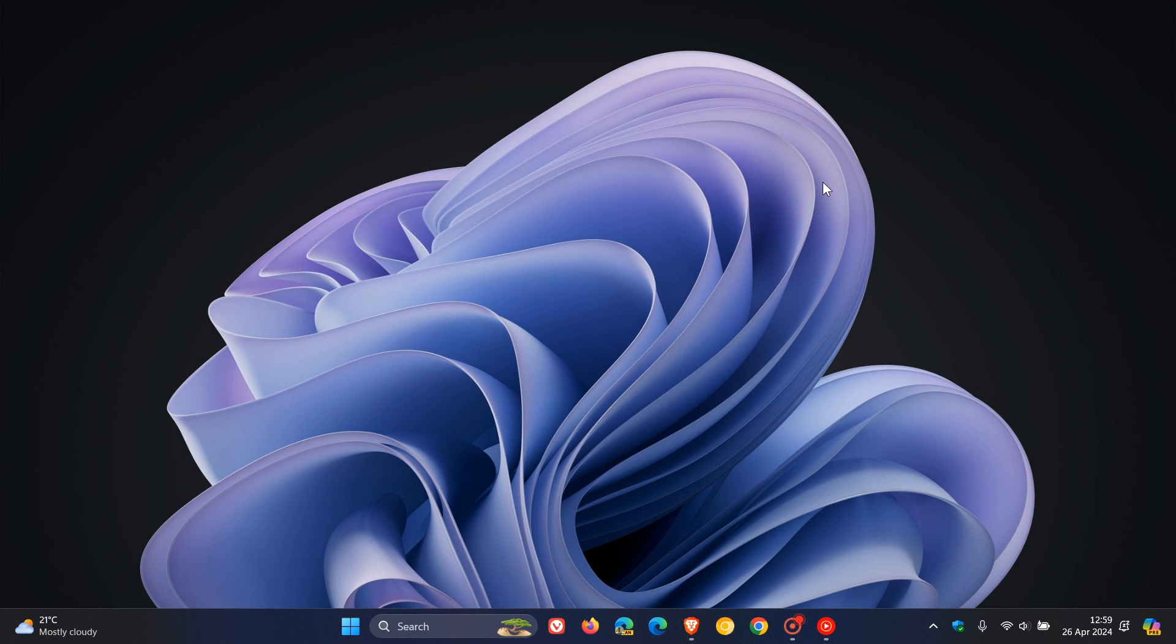But nonetheless, as mentioned, Explorer Patcher now removes the ability for you to enable the old Windows 10 Taskbar in Windows 11 24H2. Thanks for watching and I'll see you in the next one.